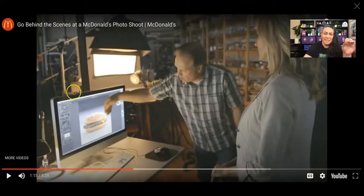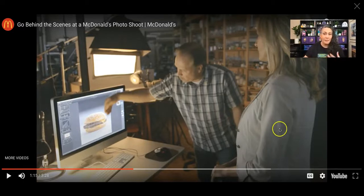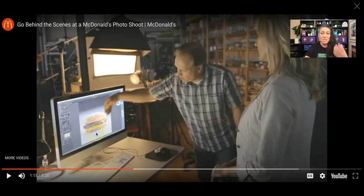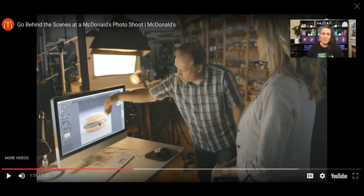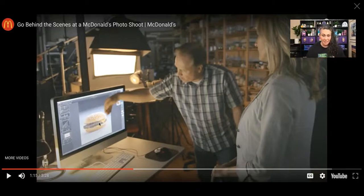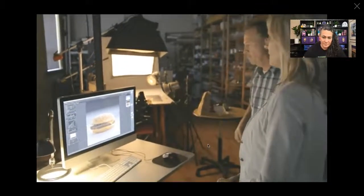He is shooting tethered, which means the camera is wired to his computer. So if he's working with a marketing director or art director, they can see the photo on screen right then and there and give input. This is also great for the photographer because sometimes what looks great on the camera's LCD screen turns out to be out of focus once you see it on a computer. It's also useful when the camera is at an awkward angle on a tripod.